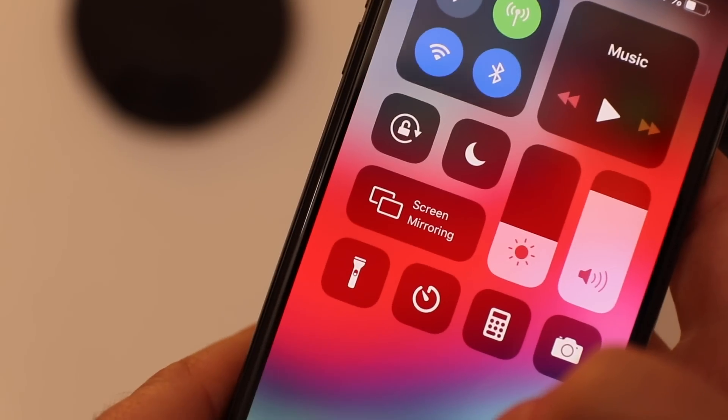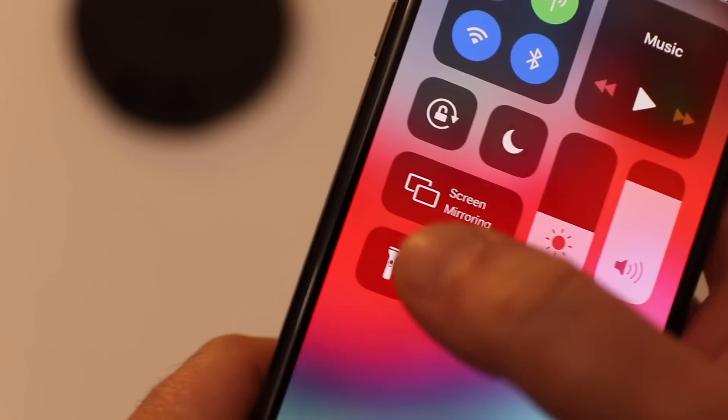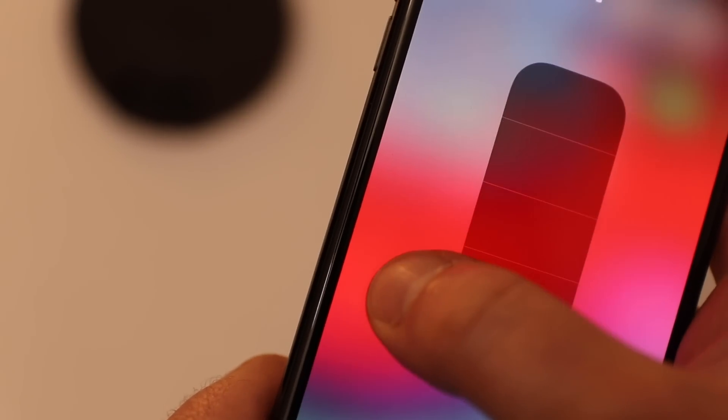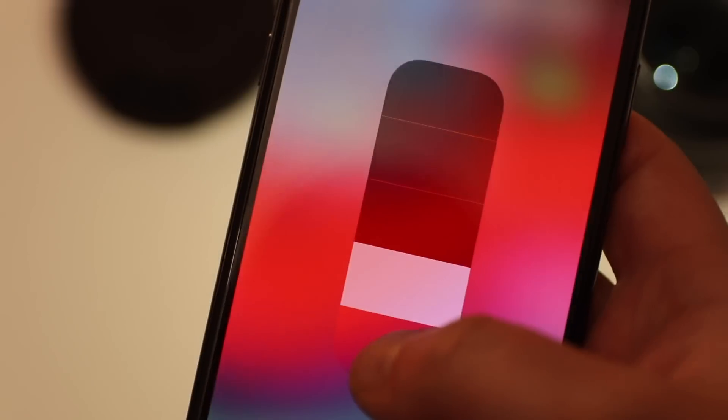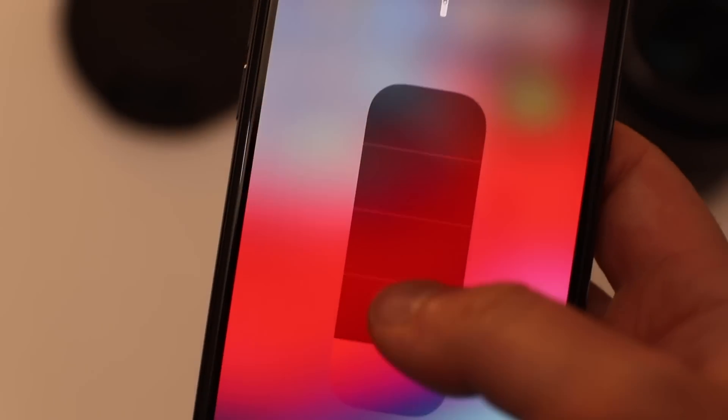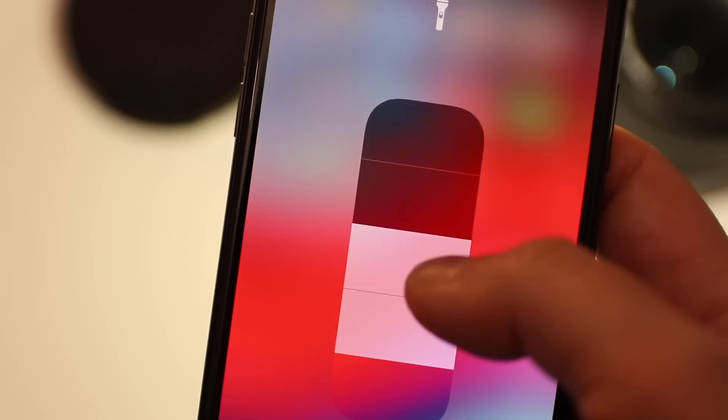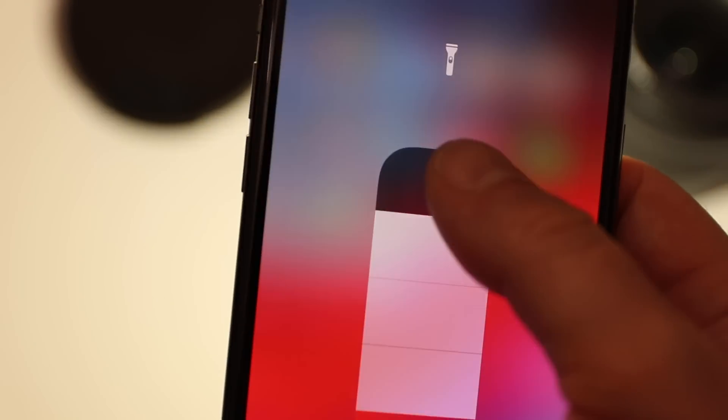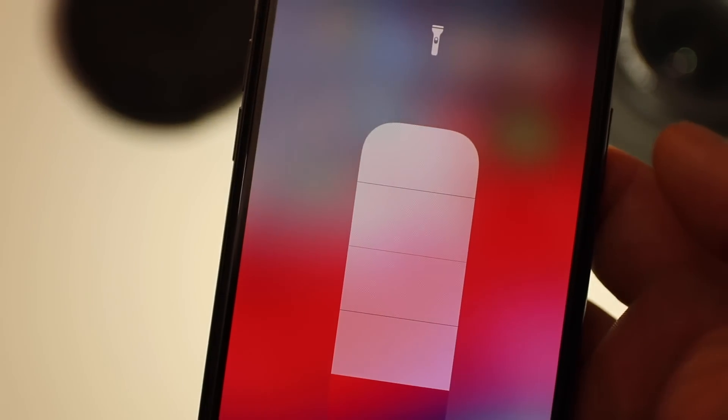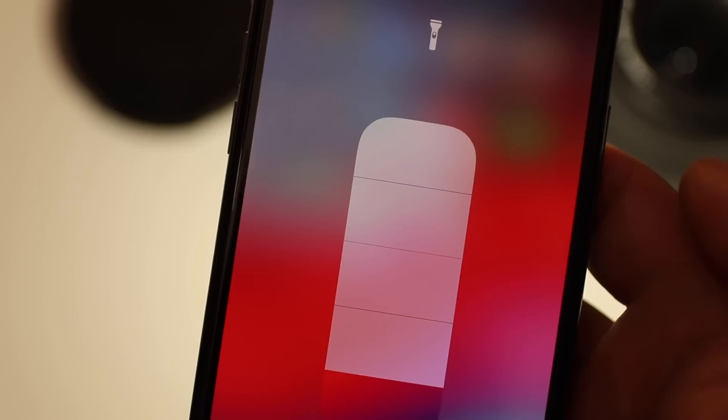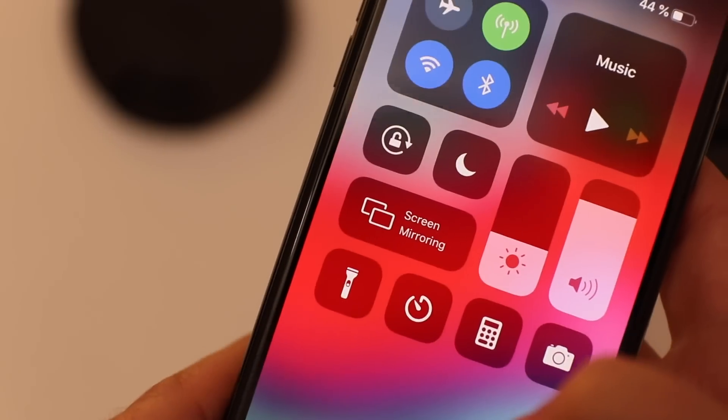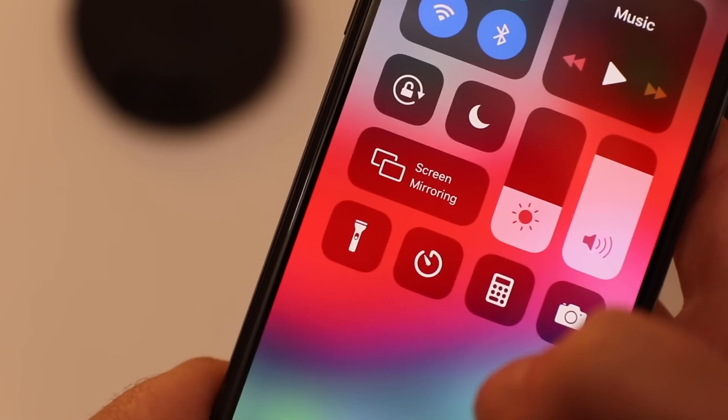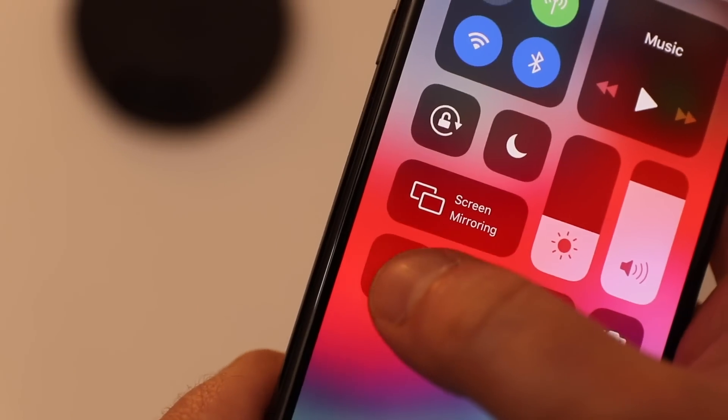All of us know how to use the flashlight, but let us show you how to change the iPhone flashlight's brightness with 3D Touch. Swipe down to open control center, then tap and hold the flashlight icon. From there you can select the brightness you desire.